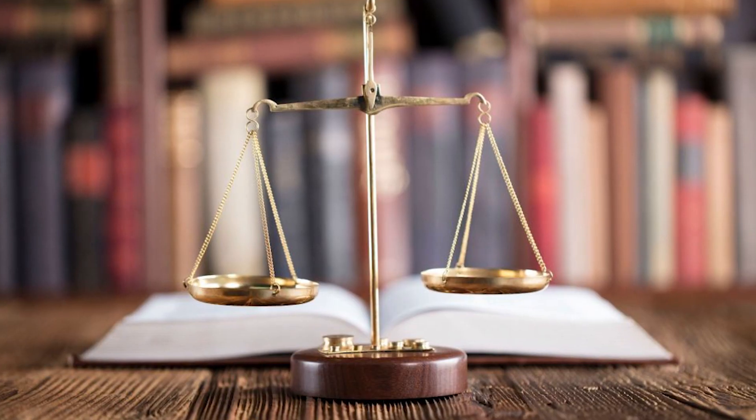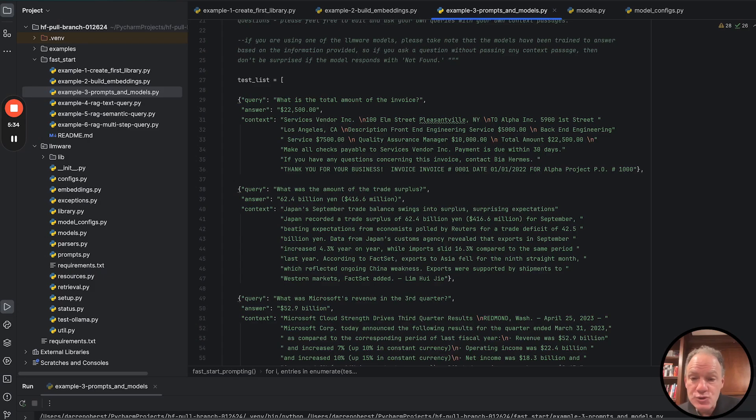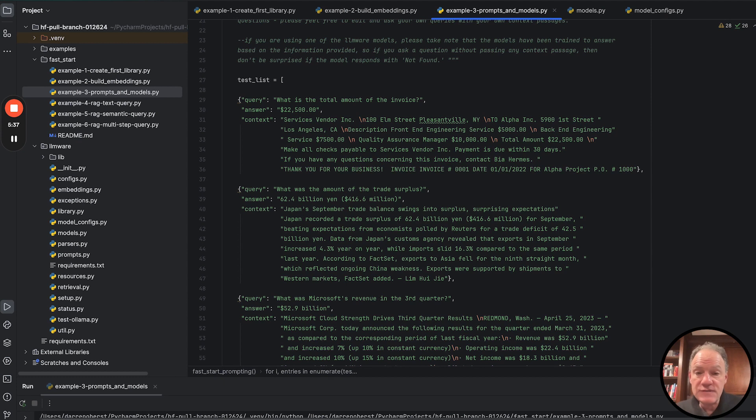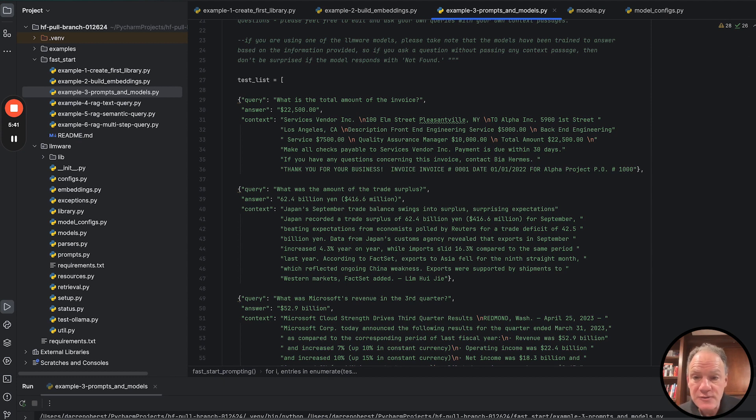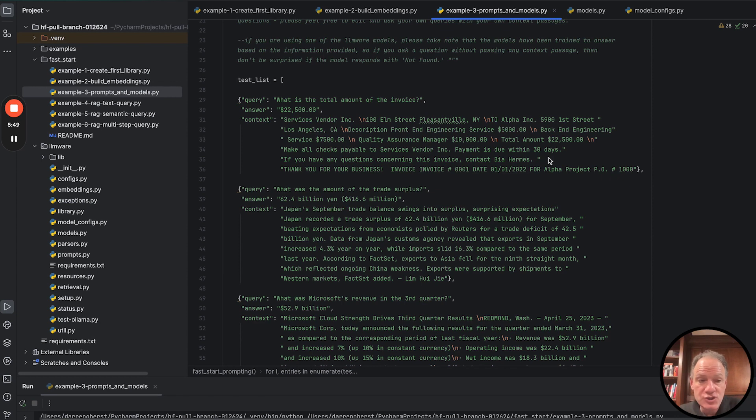financial, legal, compliance, sort of regulatory dimension because that's a lot of the work that we do. But please feel free to plug in whatever domain and whatever questions are of interest to you. And you can see it's pretty simple. It's just a simple dictionary with a query, answer, context.